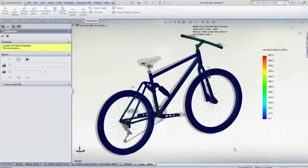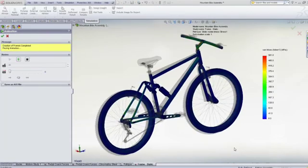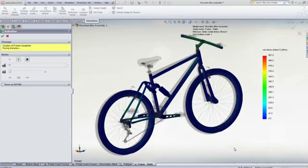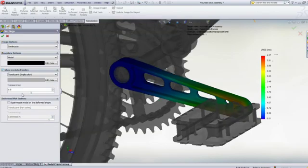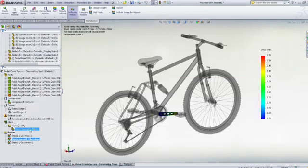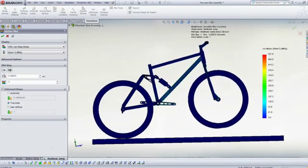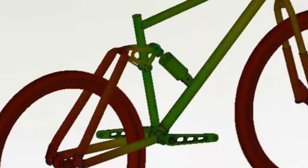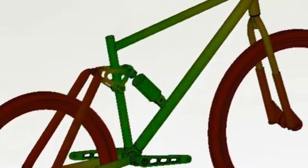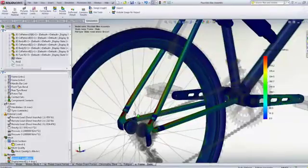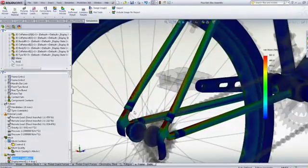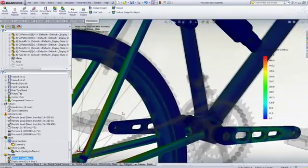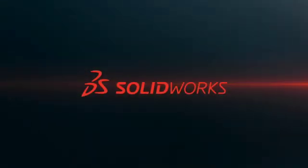Test your next design with SolidWorks Simulation to visualize how it will perform without having to build expensive and time-consuming prototypes. To find out more, contact your local SolidWorks reseller to see how you can easily attain meaningful results with SolidWorks Simulation.